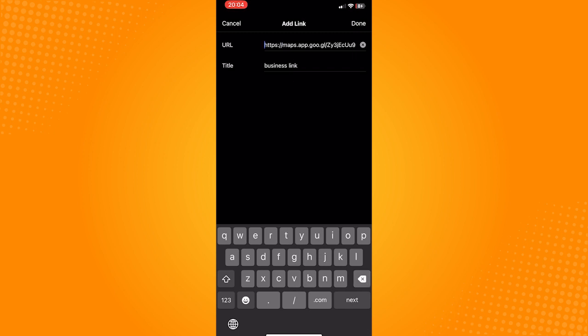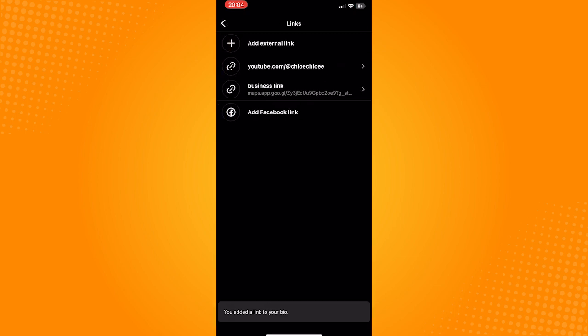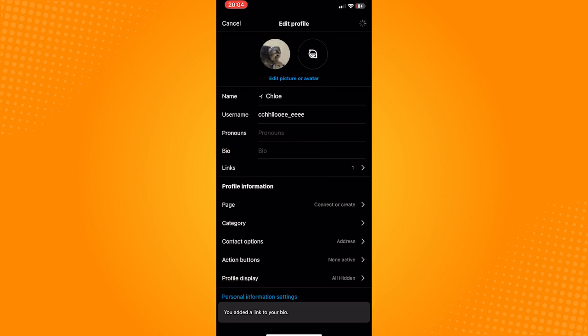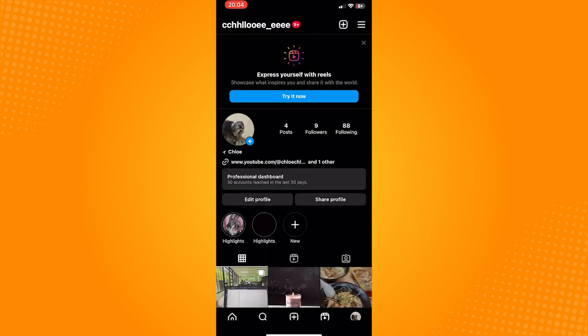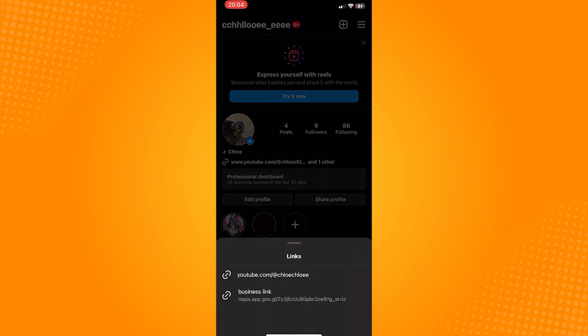So, that is how to add Google Maps location to Instagram. Do let us know if this video helped you out. And if you have any questions, feel free to drop them down below. Thank you for watching and have a nice day.